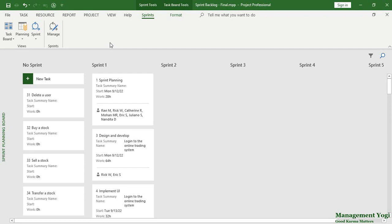We have prepared our sprint backlog. Now let us understand some key points while working with a Scrum project. Key point one: while working with a Scrum project, we usually use four views. The four views are: sprint planning board view — shown here — which gives information with respect to all the sprints in a project.